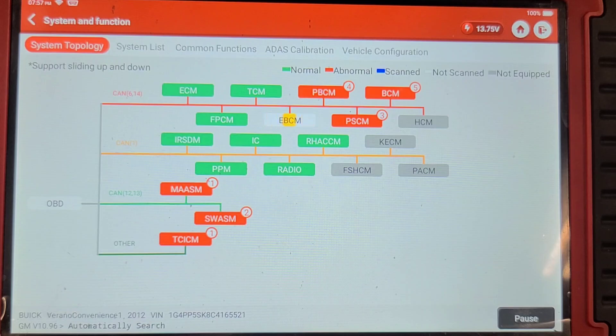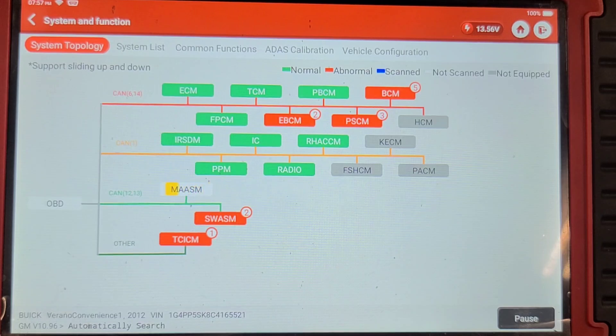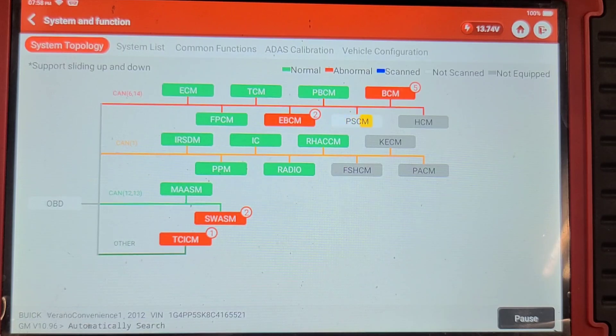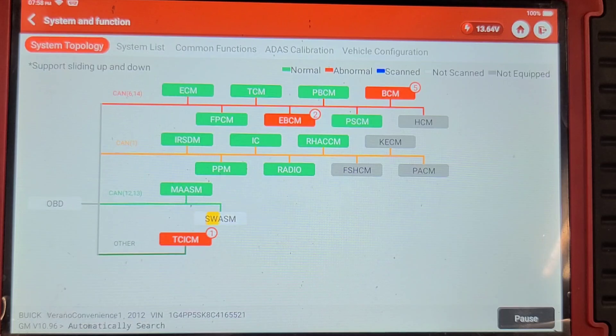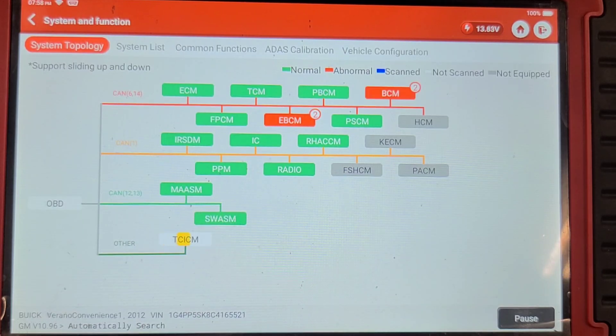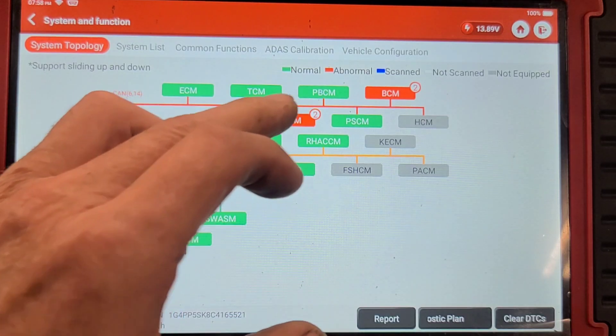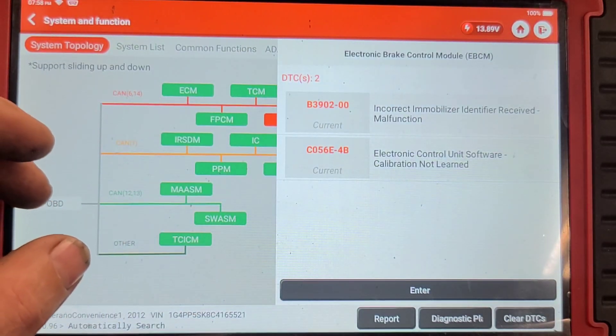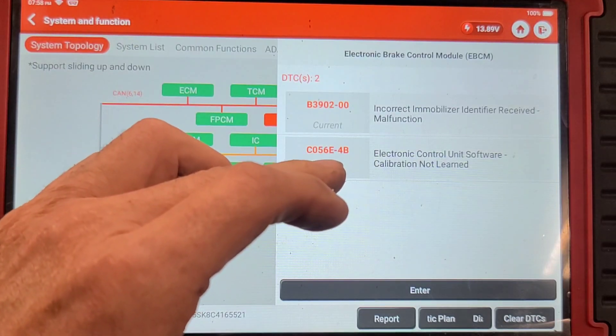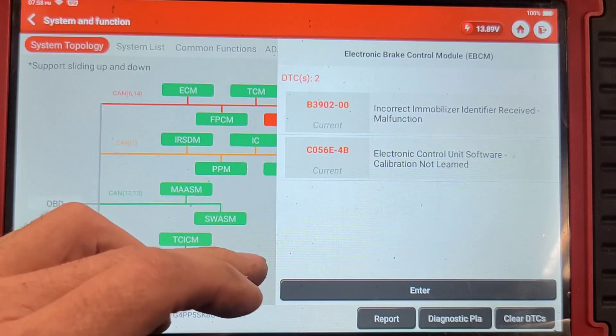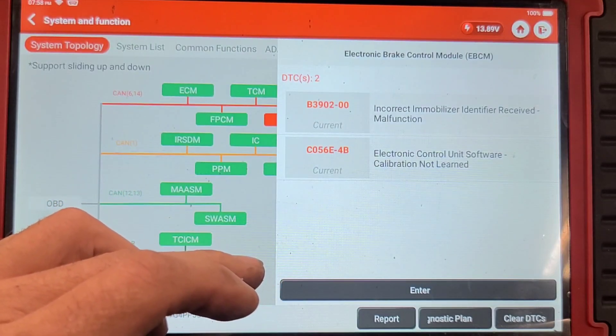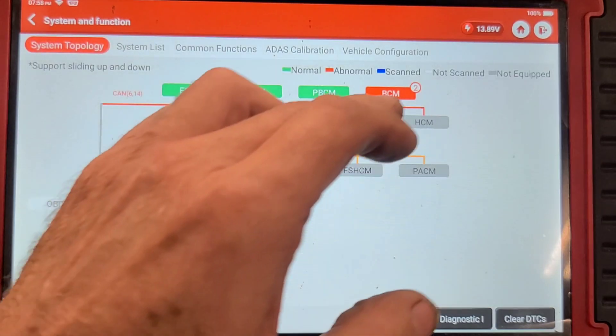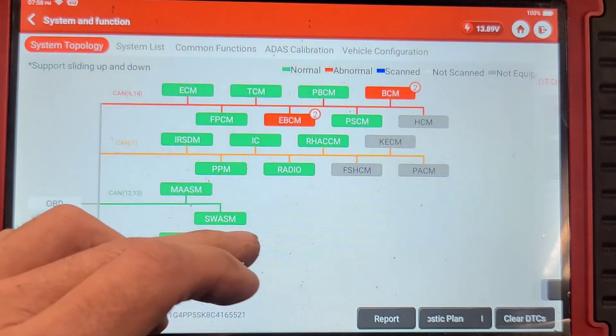Uh oh. Well we still have two codes in the EBCM, probably the setup not complete. Steering wheel sensor relearn is one of them I'm sure, because it mentioned putting the wheel straight ahead. Let's see what's in here. Incorrect immobilizer identifier received malfunction. Yeah, electronic control unit software calibration not learned, B3902. Let's see what this one says. Driver window and license plate light, I don't care about those.